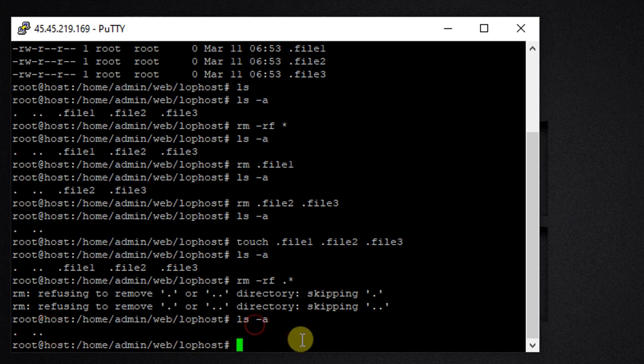This is how we can delete single hidden files, multiple hidden files, and all hidden files in the directory. Thank you.